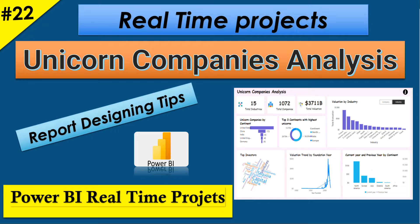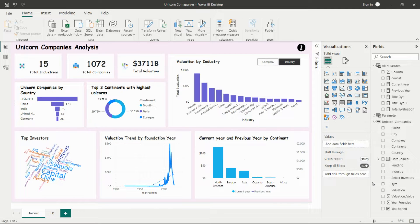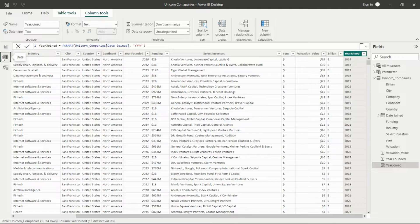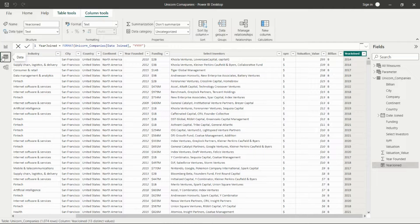Hello everyone, welcome back on my channel. Today we'll see one new real-time project on unicorn companies analysis. I will explain the whole dataset and how the live project works on the corporate level. At the end of the video, I will give you one tip regarding parameters and different calculations for dynamic title switching using parameters, so watch till the end.